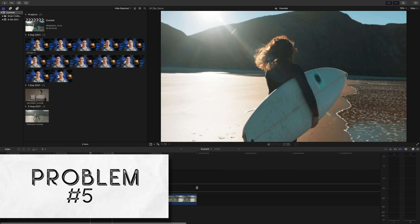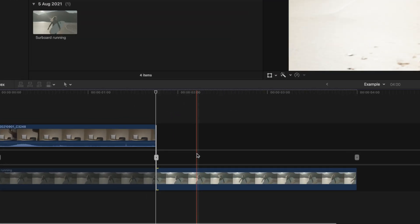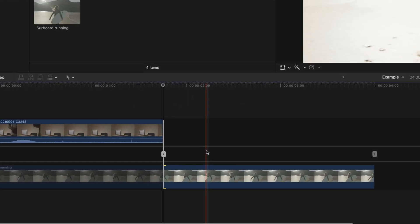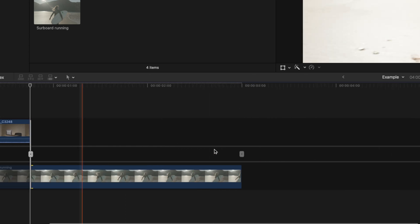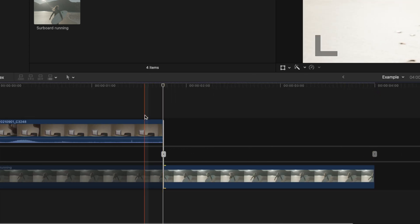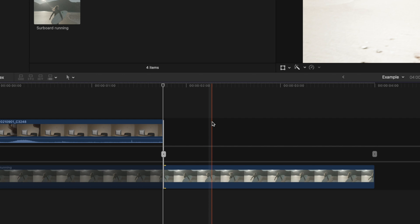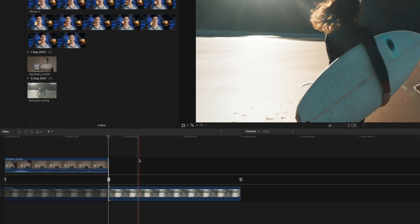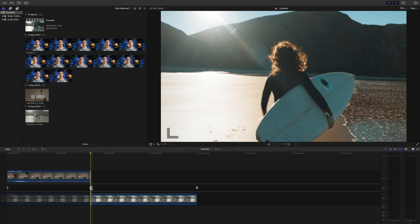Problem number 5, your timeline now looks weird, you don't know what's going on. This is your precision editor, and it is open right now. The precision editor lets you fine tune the edit point between two clips, by giving you a visual representation of what's going on. This isn't something I use, but it could be helpful to see the effect that the cut or transition is having on your clips.